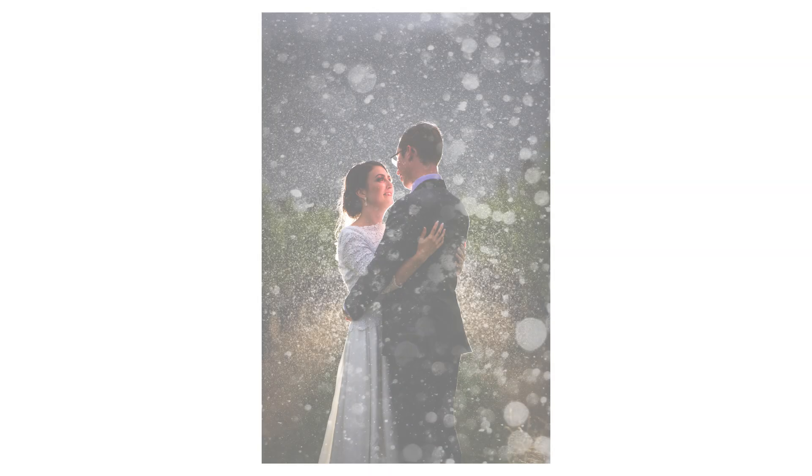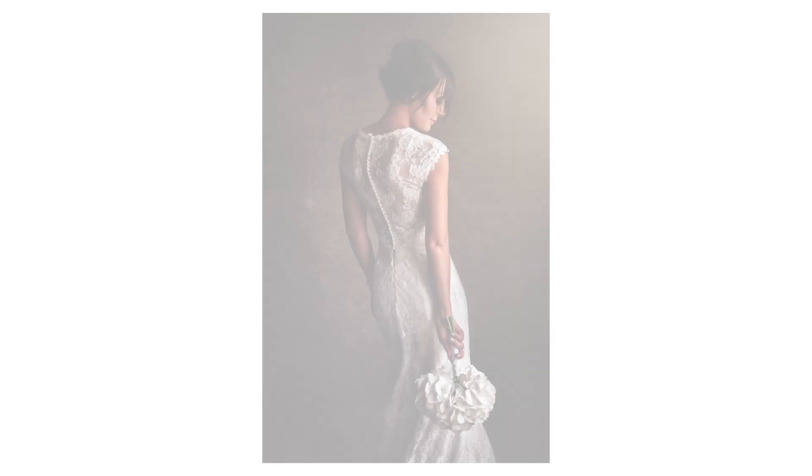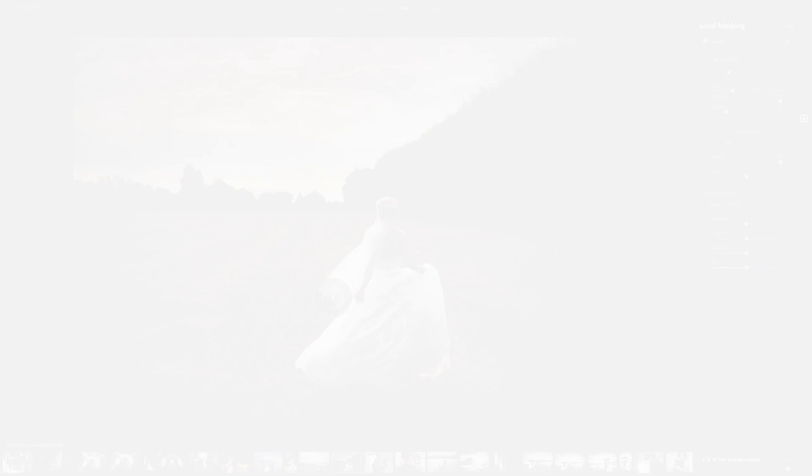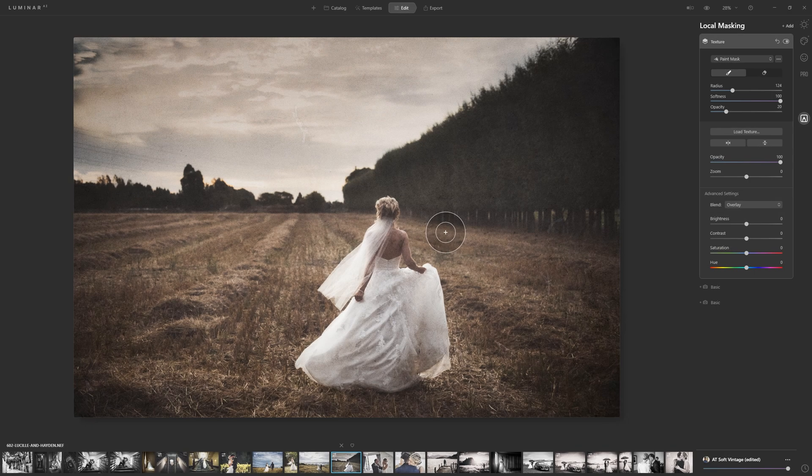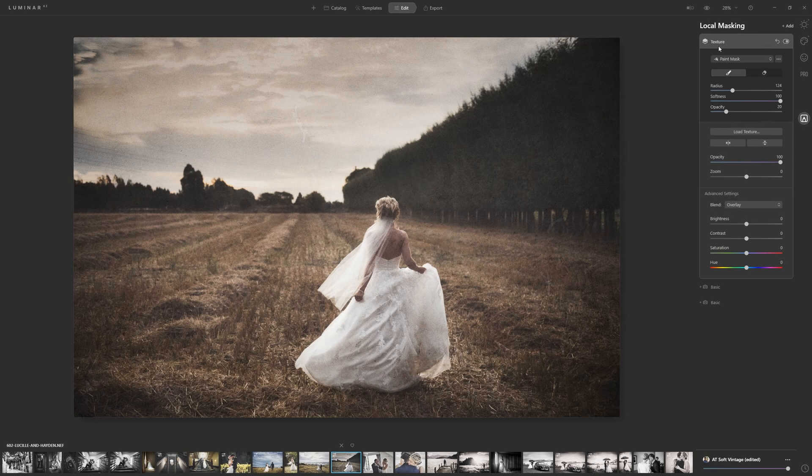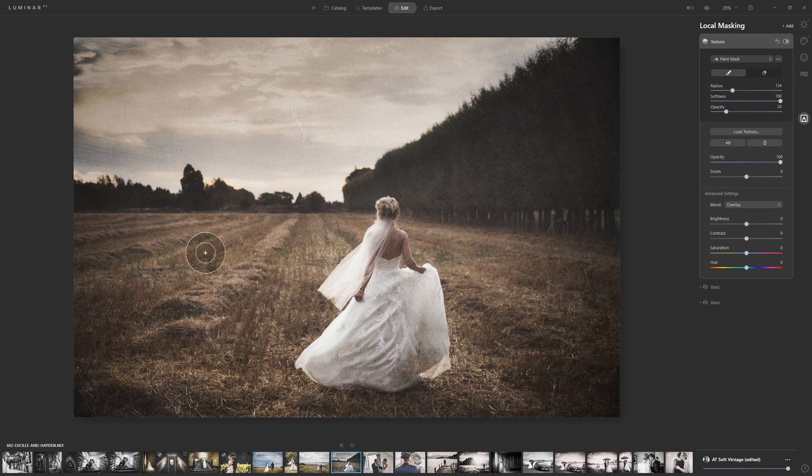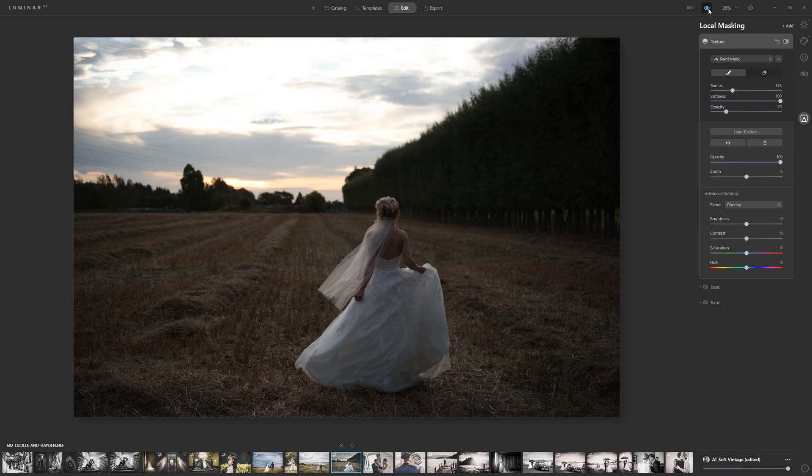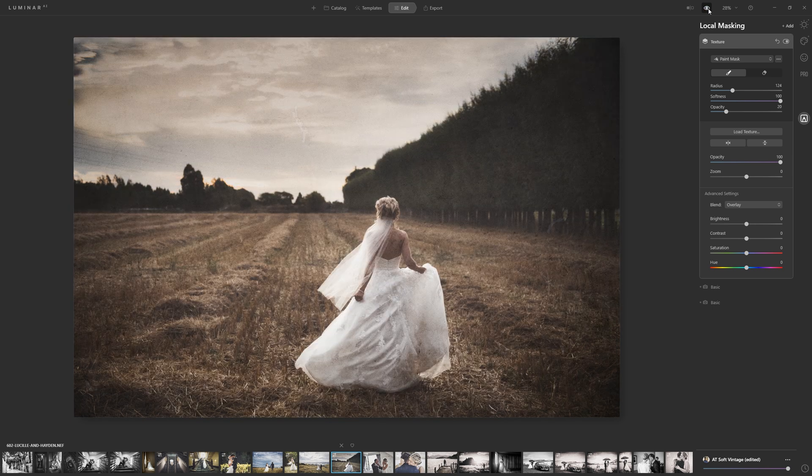But if you're wanting to composite elements into your photo, you can do that here as well. You simply add a new texture layer here—so I'm calling it a layer, it's not a layer, a local mask, but effectively a texture layer—and then select what you want to composite in and just paint it in where you want it. So let's look at our before and after. Before and after.